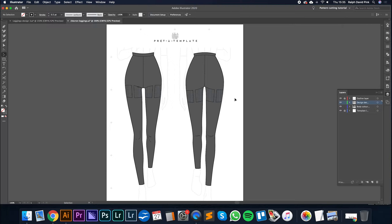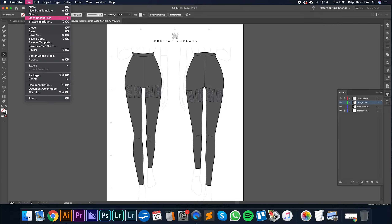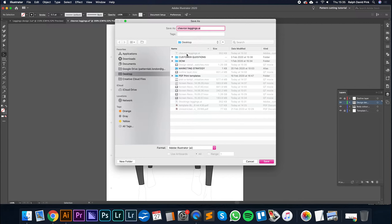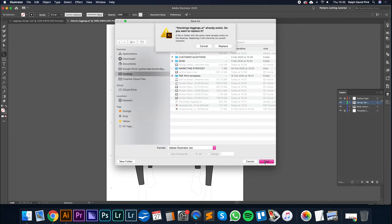So if we're going to start a new leggings design, what we want to do is basically get rid of all of this information but use this same template. I don't want to draft or create the outline layer and the design layer all over again. So I'm going to go File, Save As, and save this as "Stockings Leggings" as an AI document so we can edit it later if we need to. Click Save.